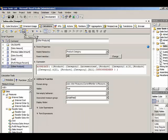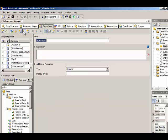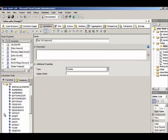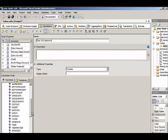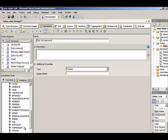Now we're going to create a new named set. We'll call this Top10Customers. We'll go to the Functions pane and find the TopCount function, which will return a set.